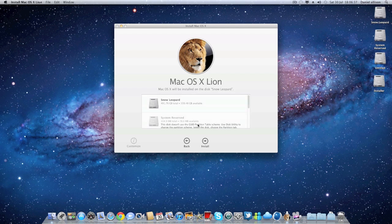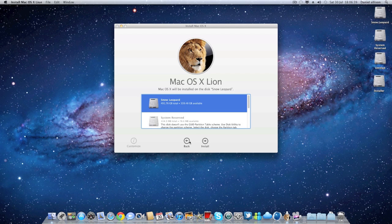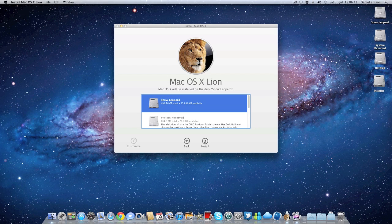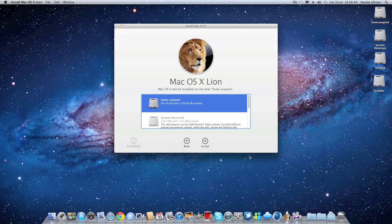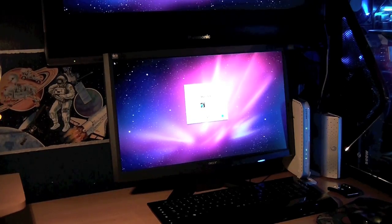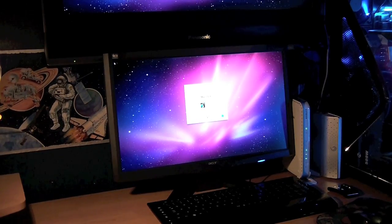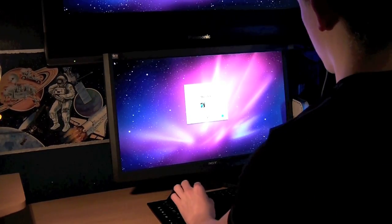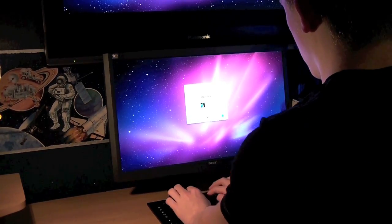But right now you don't want to do that as it's a Hackintosh. So I'm going to show you the steps on how to get OSX Lion on your Hackintosh. Bear in mind that you can't just install it on a fresh install. You must have Snow Leopard before this.